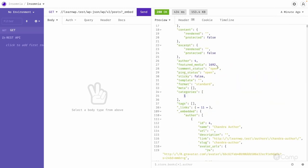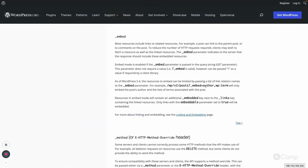So the embed parameter is very helpful to get all the data in one response. Also, since WordPress 5.4, you can pass individual embed values to only embed specific data you require, which also helps reduce the overall response size.